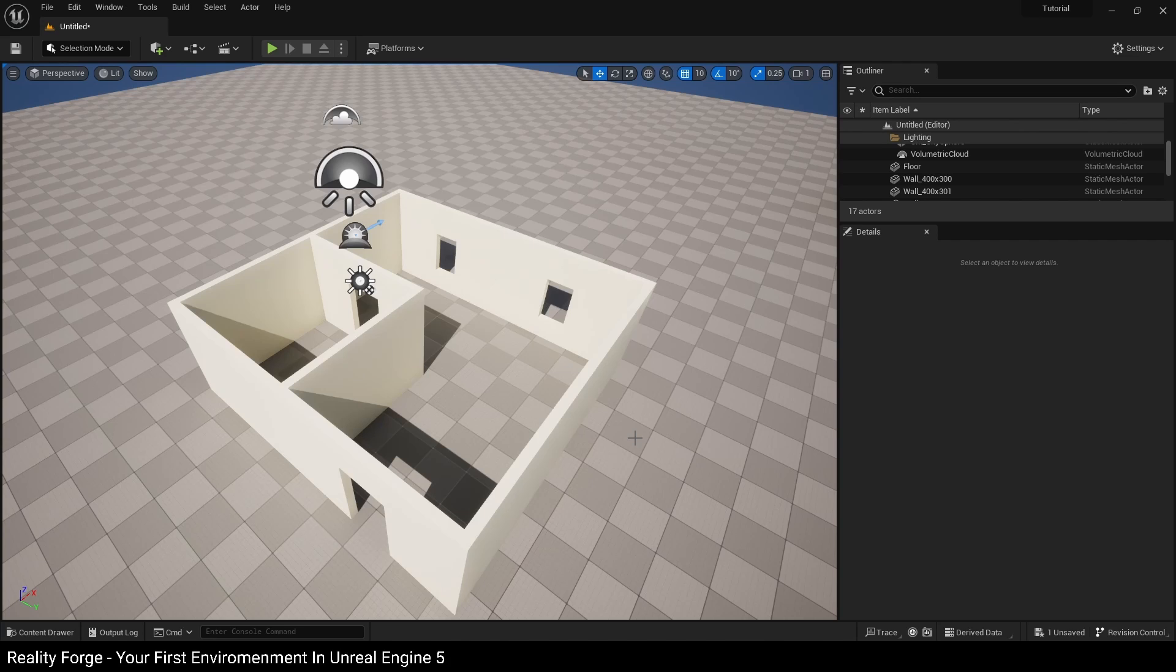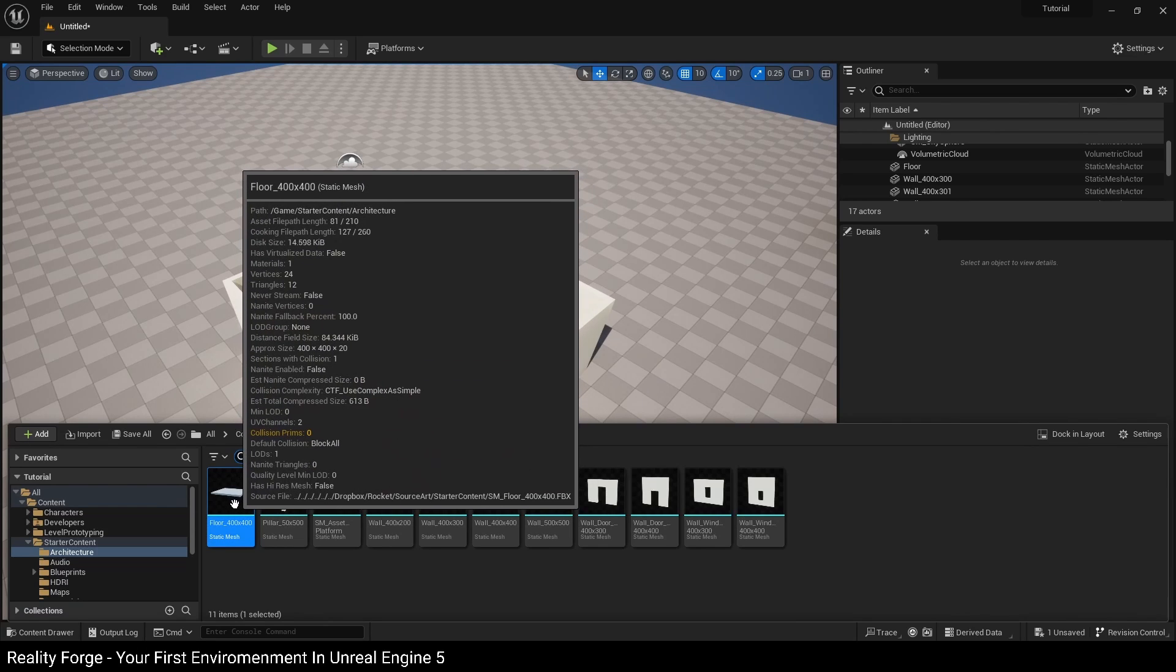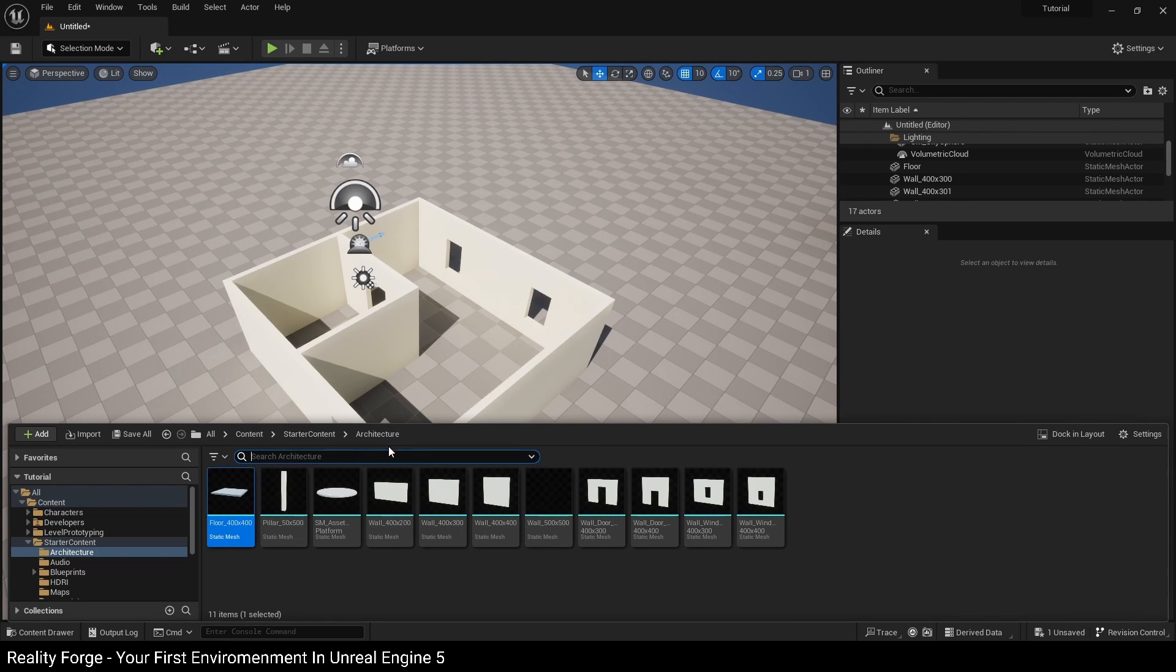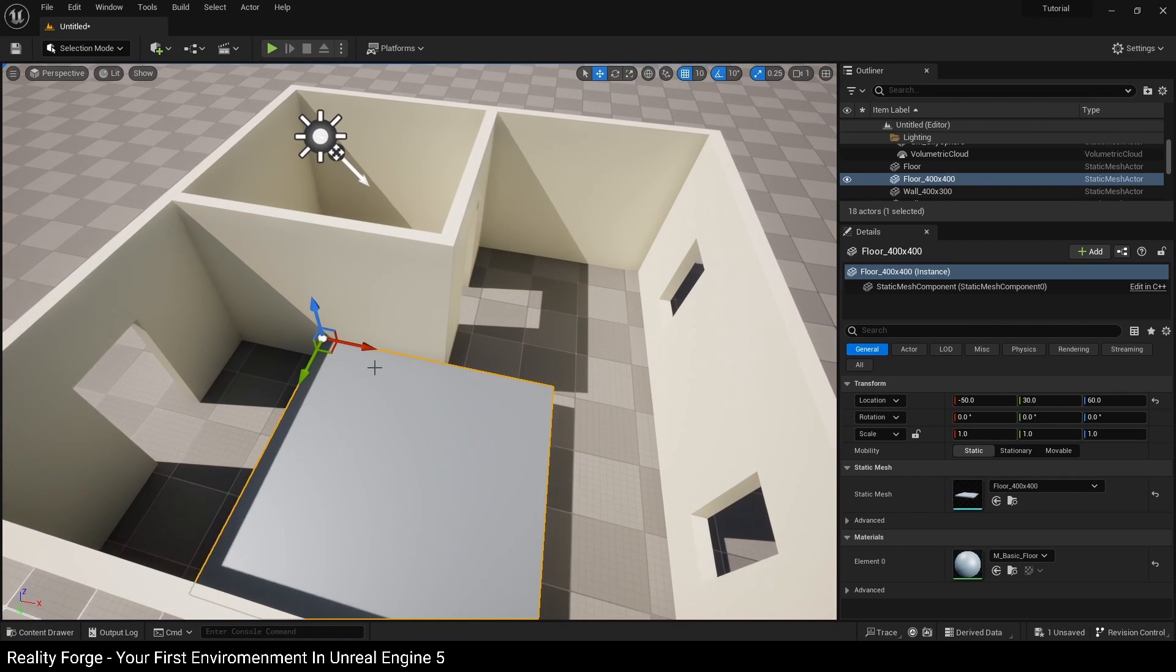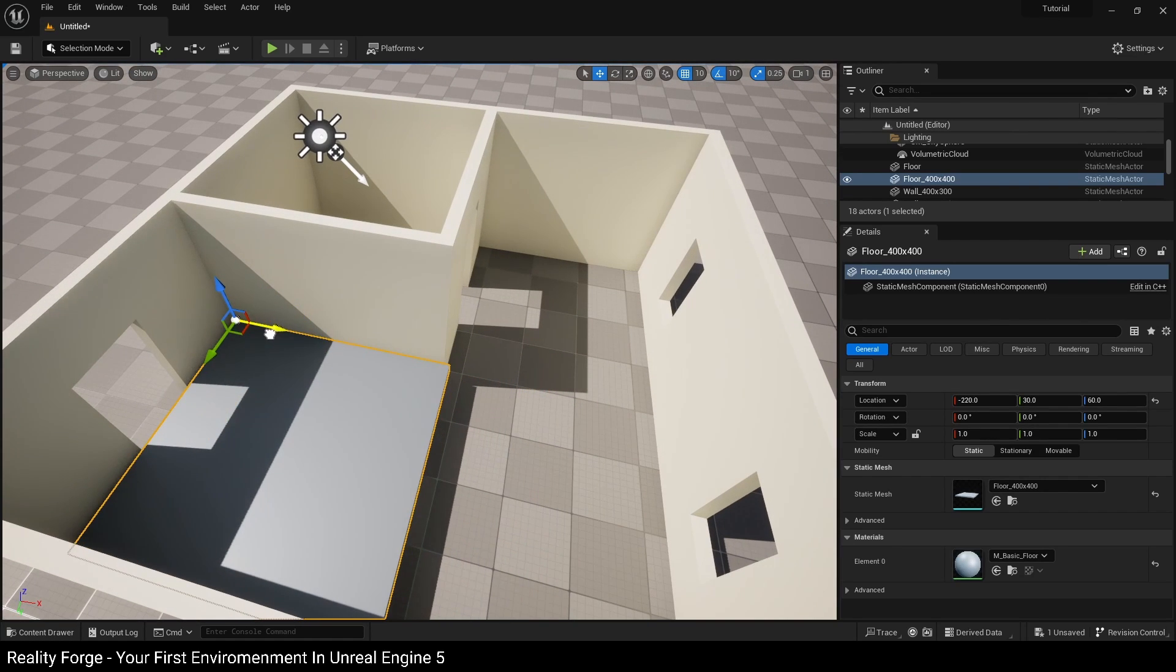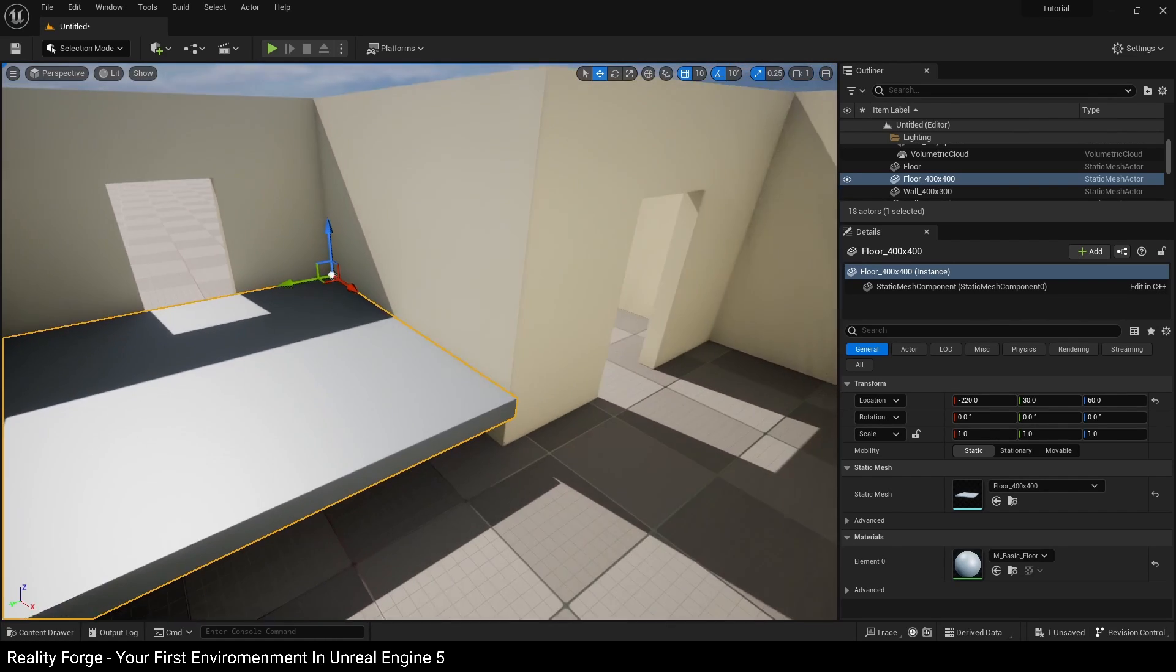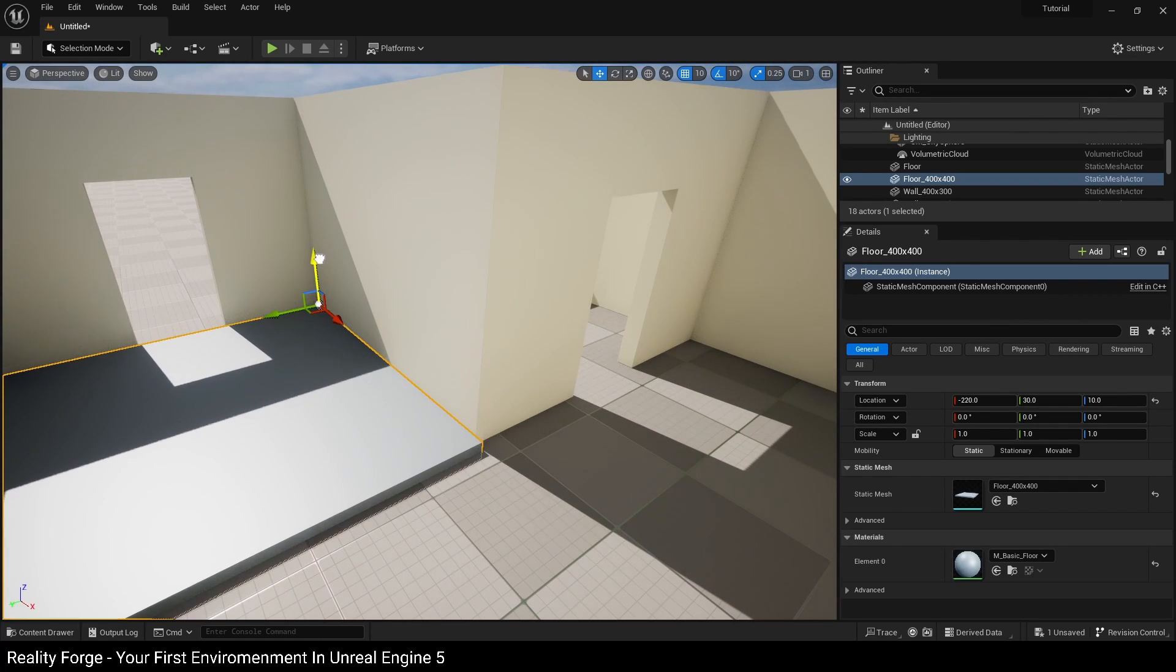Next we're going to start working on the floors for our apartment along with assigning some materials to these wall pieces. For the floors I'm using this floor 400 by 400 piece still in the architecture folder, so I'm going to drag and drop it in here and then position it where I need it to be, just above the floor like this.